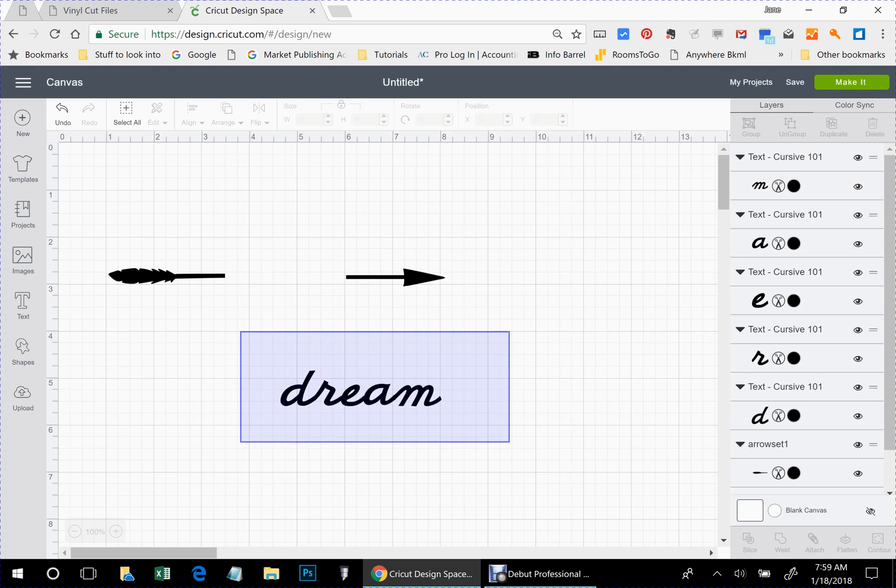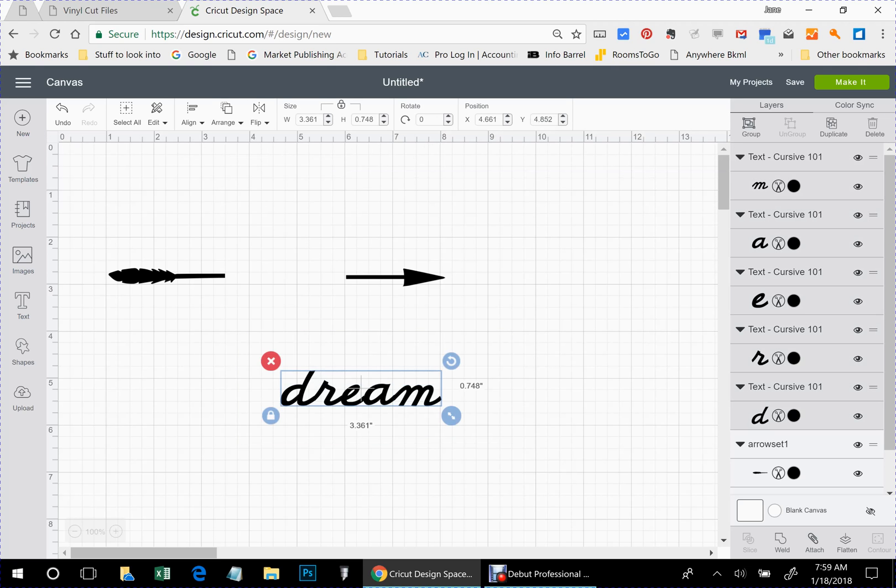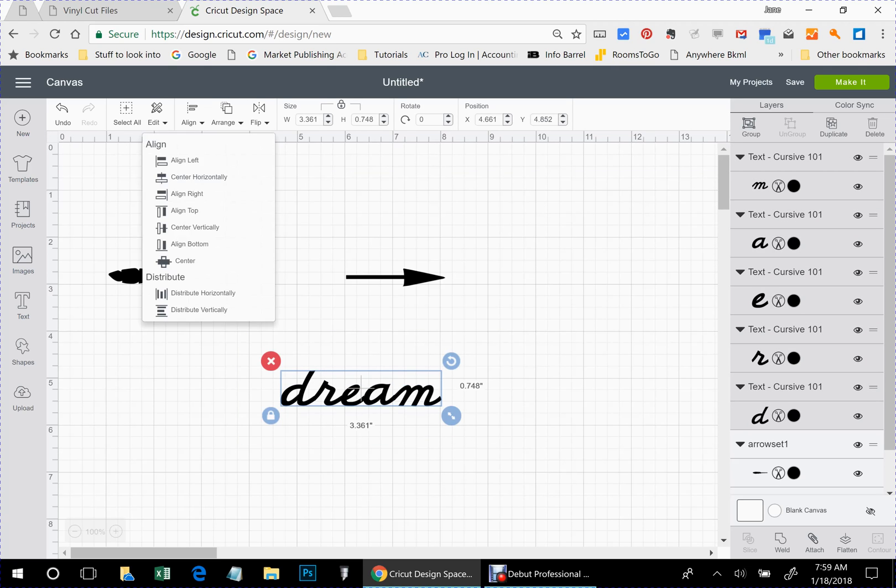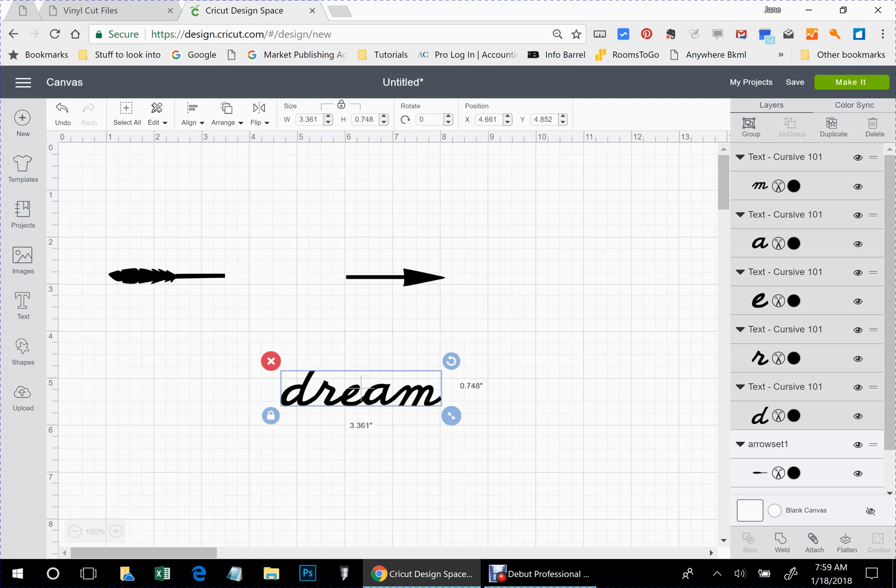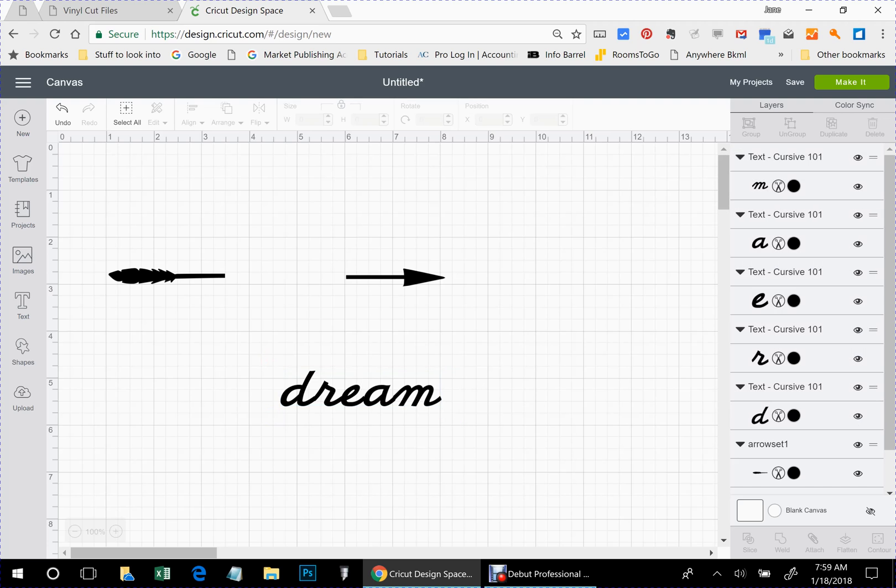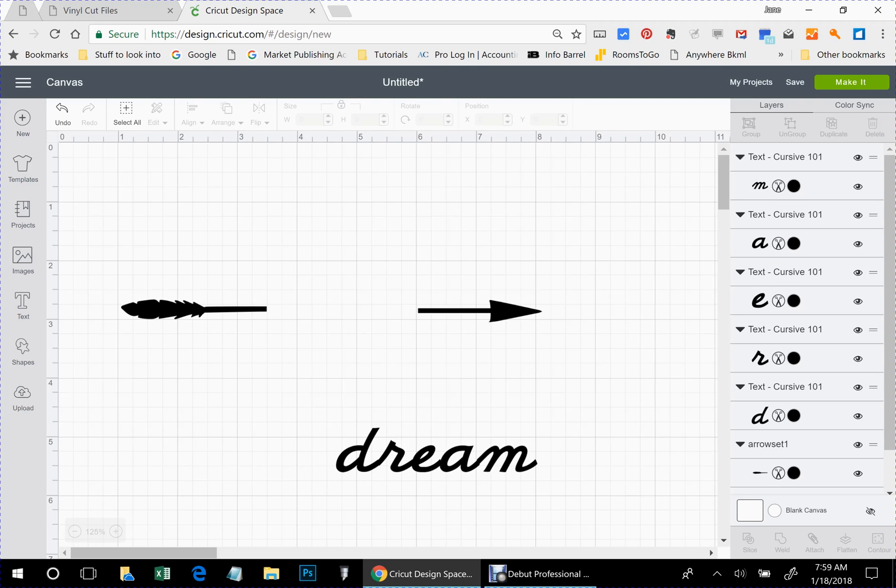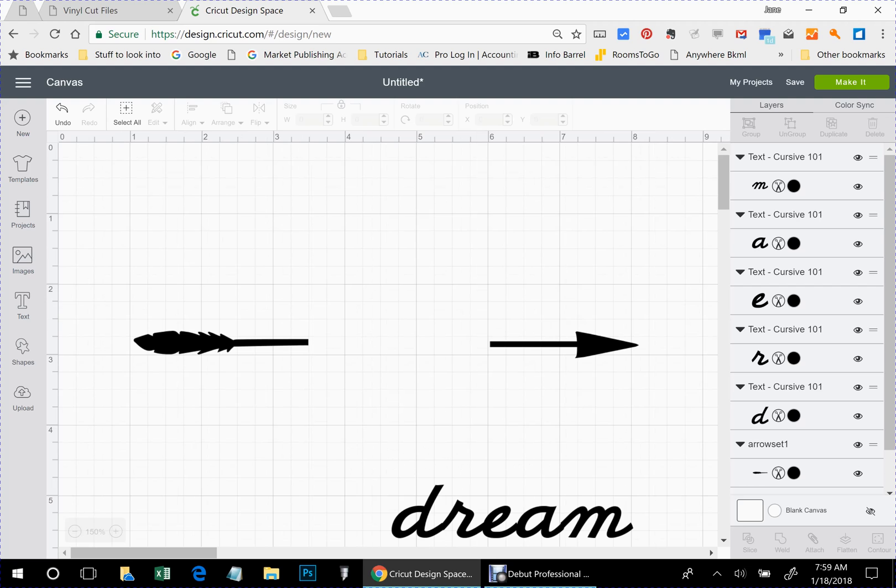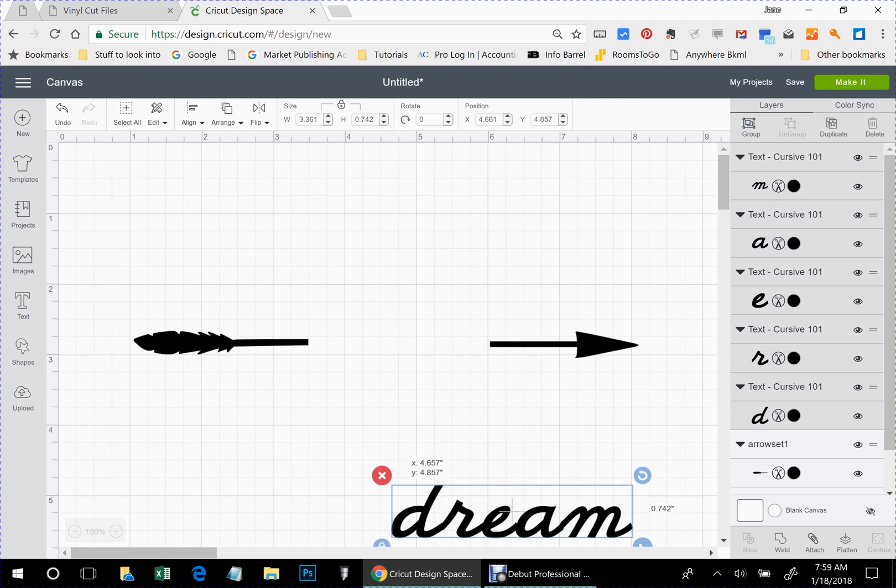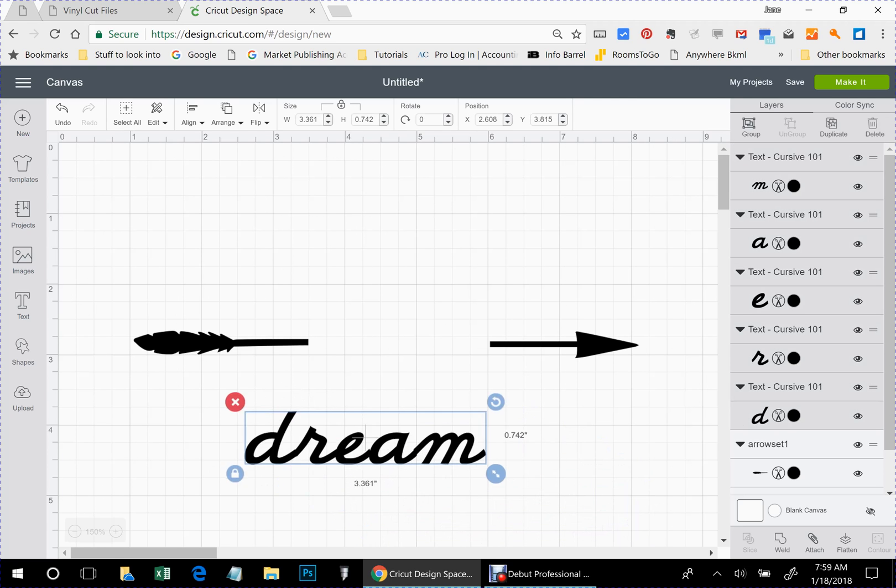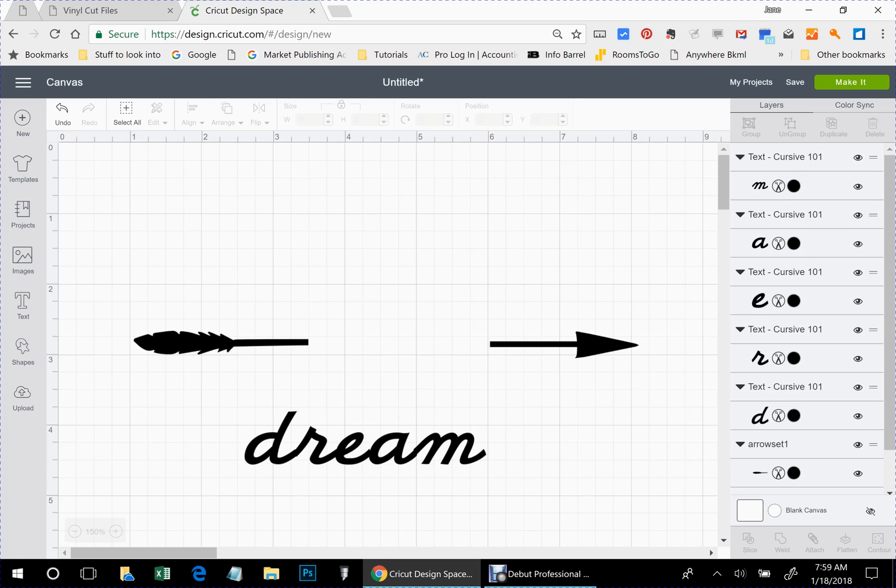I'm going to select them all. I'm going to come up here to align. And I want to align bottom. That looks good except for my M. I don't like that M. Let me zoom in on that for you. You can see where my M and my A are off a little bit. Actually, so are the E and the A.